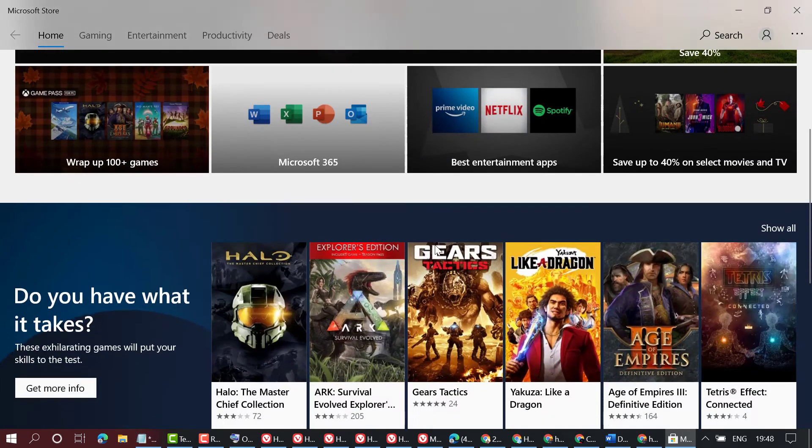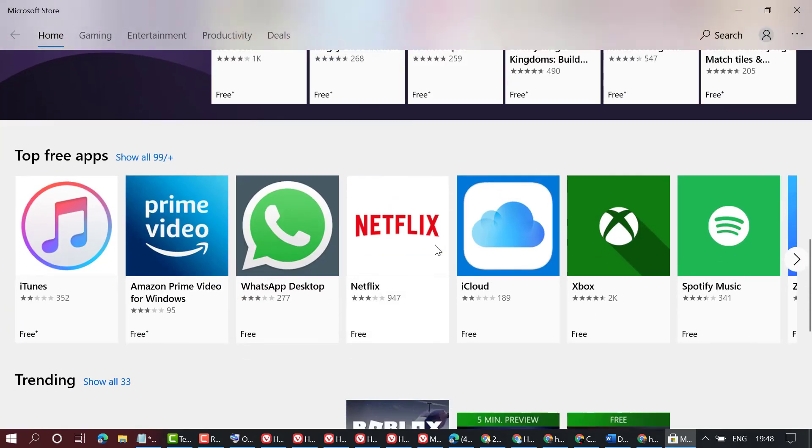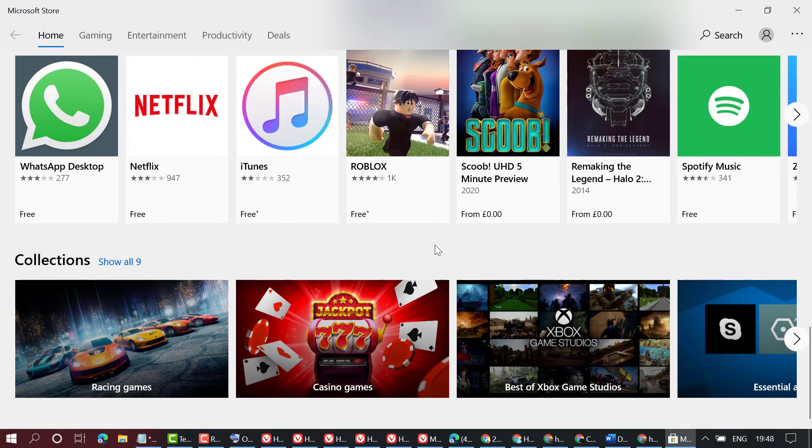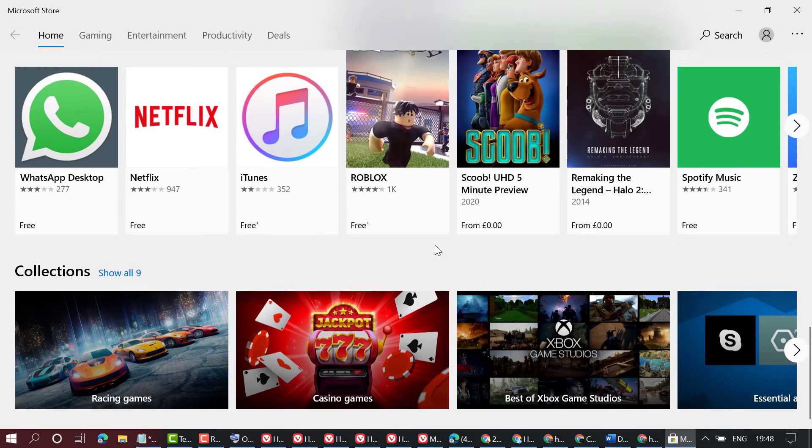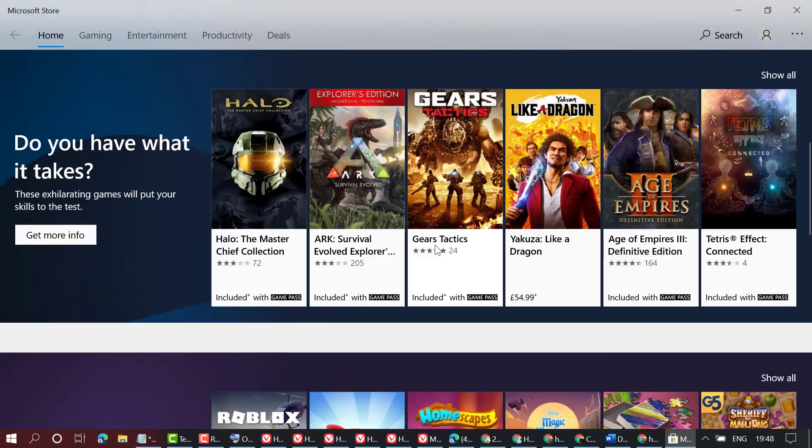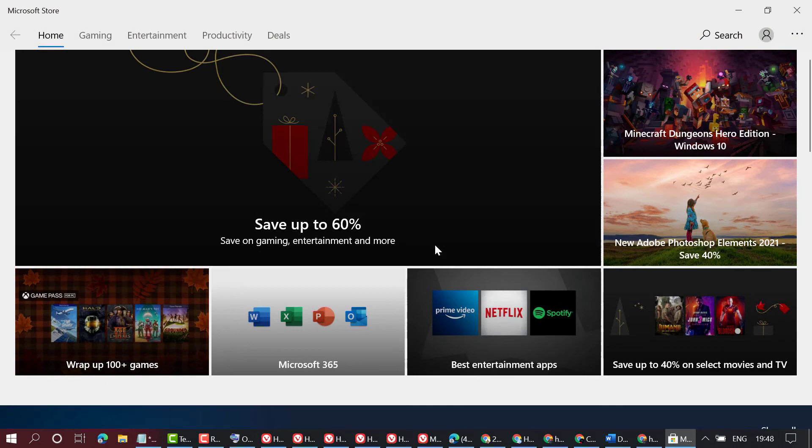That's it. So hopefully friends, you liked this video. By this quick method we can know how to open Microsoft Store on Windows 10 laptop or PC. Thanks for watching.